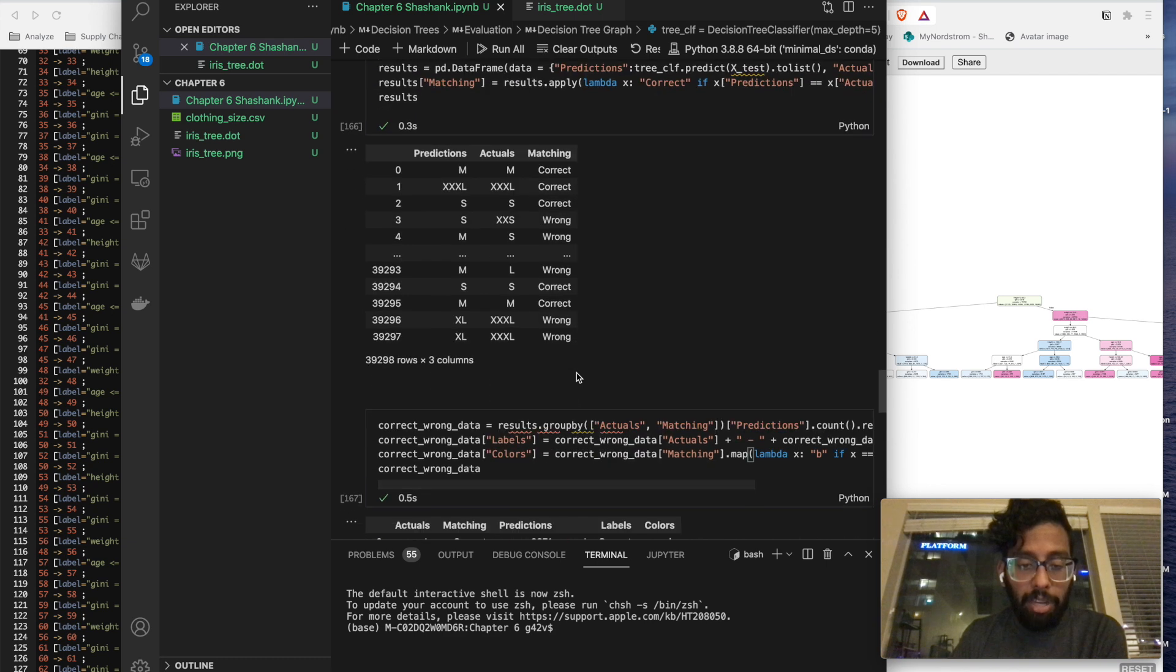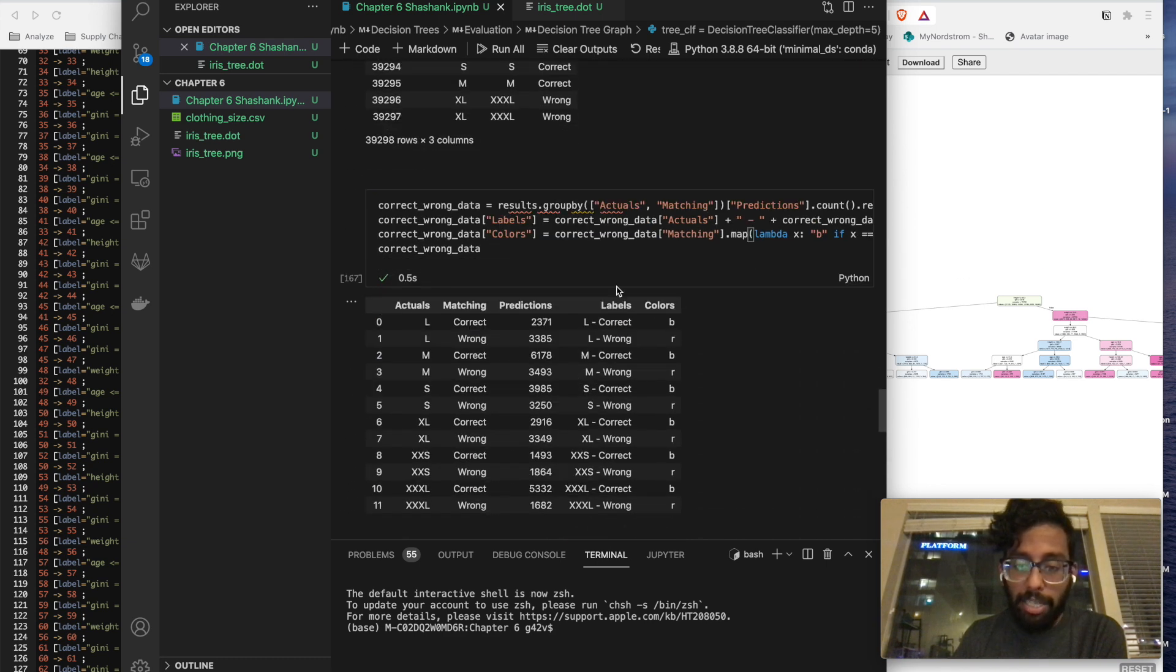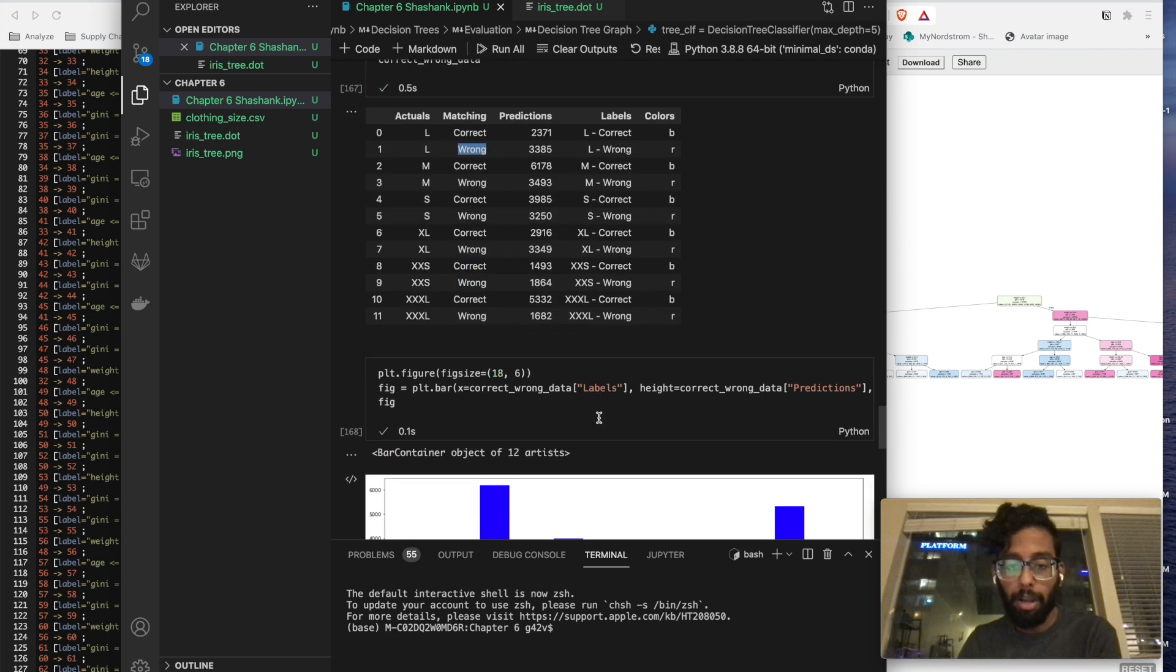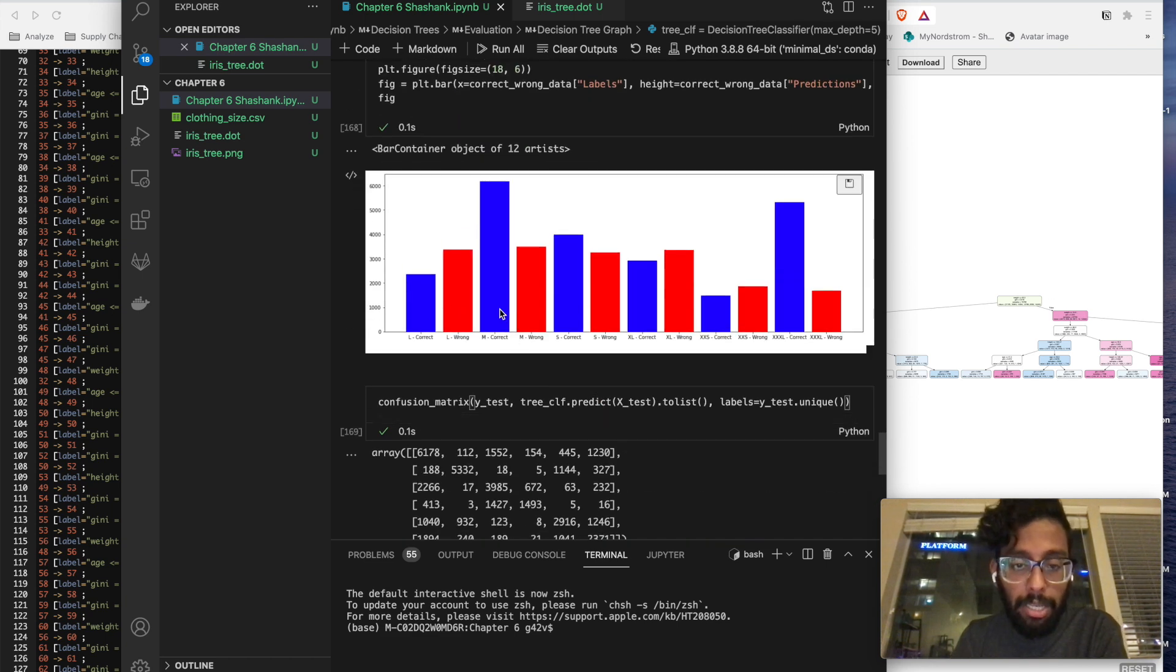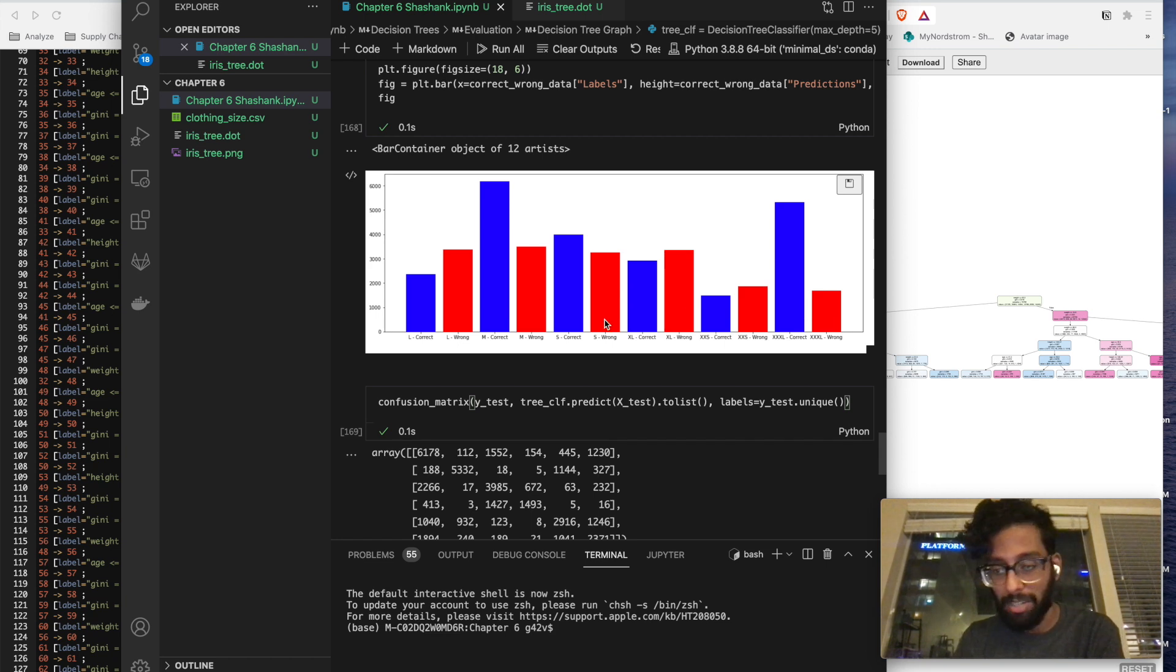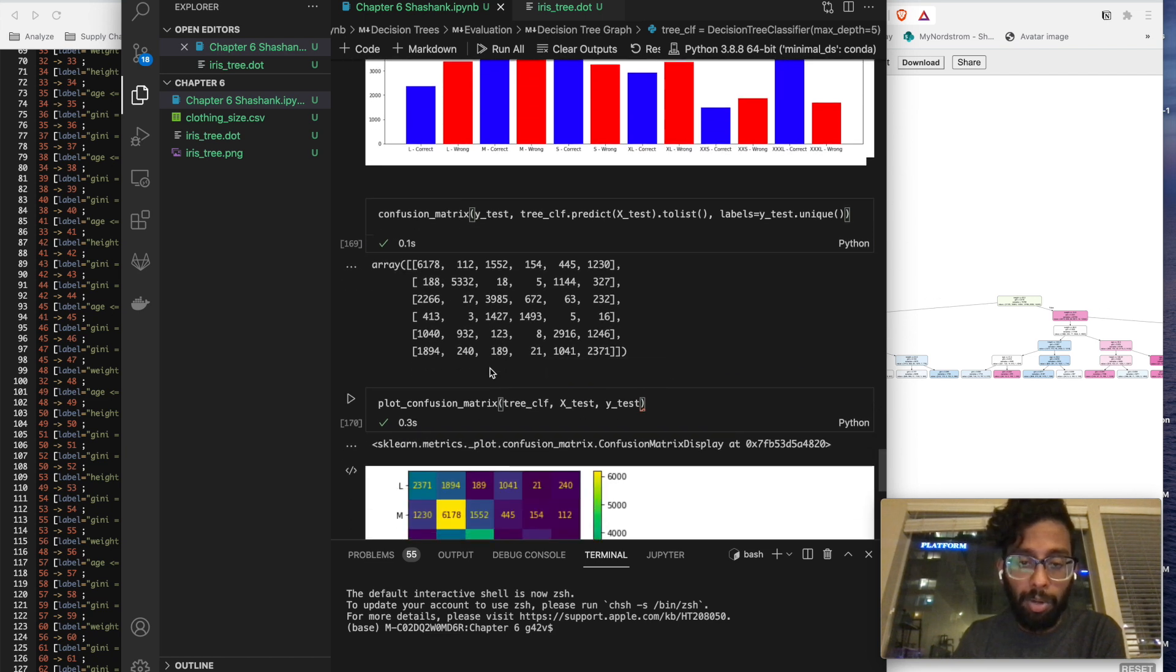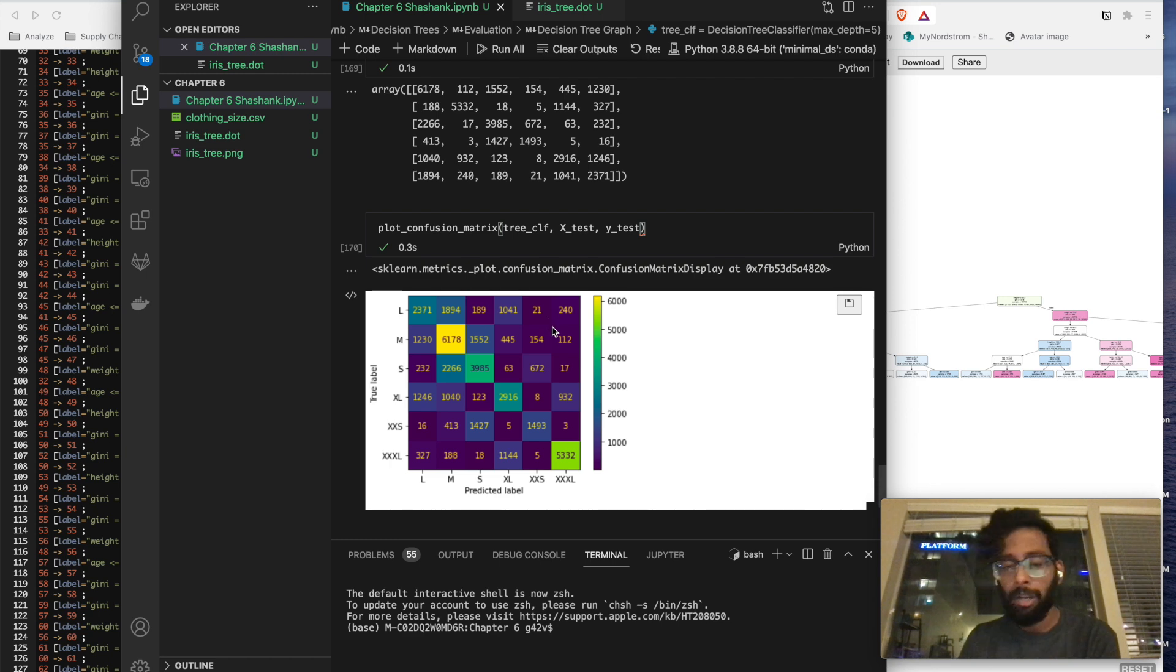And then eventually I went ahead and plotted all of the data and then plotted each size. How many values were correct and how many values were wrong. And this is just for one run of it. And then we plotted over here. And then you can see we're relatively good at predicting medium shirts and triple XL shirts, but everything else we're not tremendous at. And then create a confusion matrix over here and we can visualize it over here. So that's just a quick overview of how you actually use decision trees.